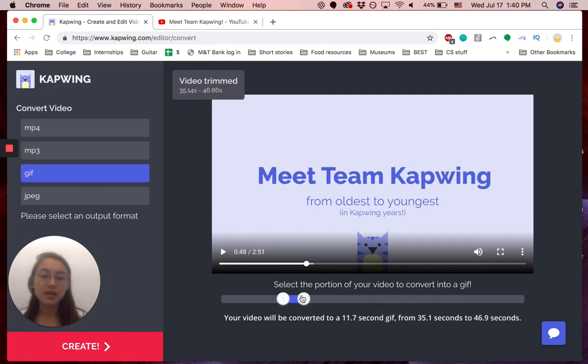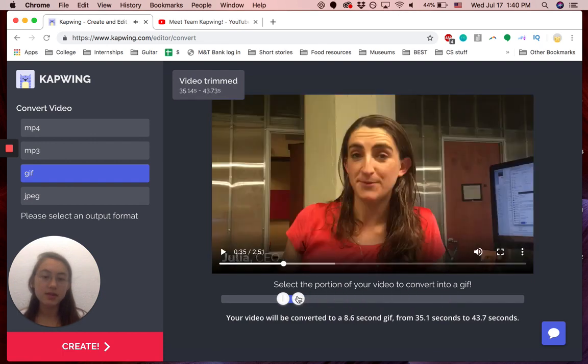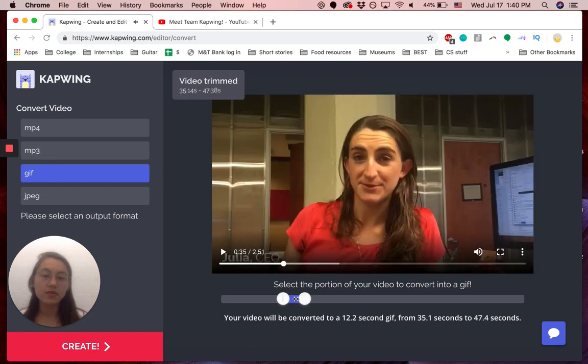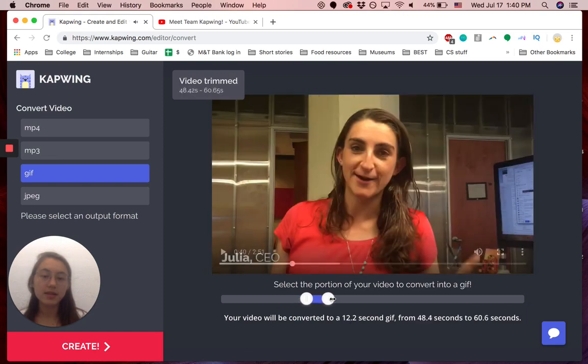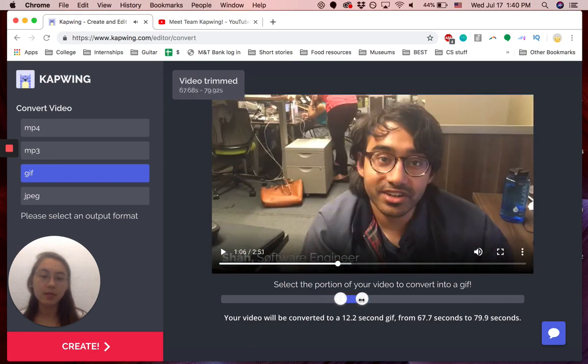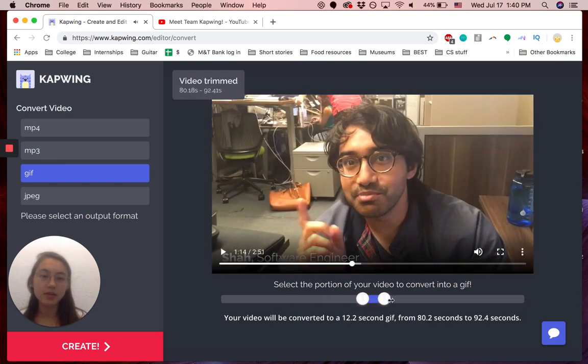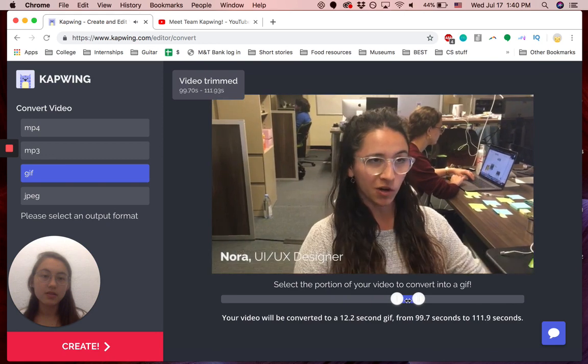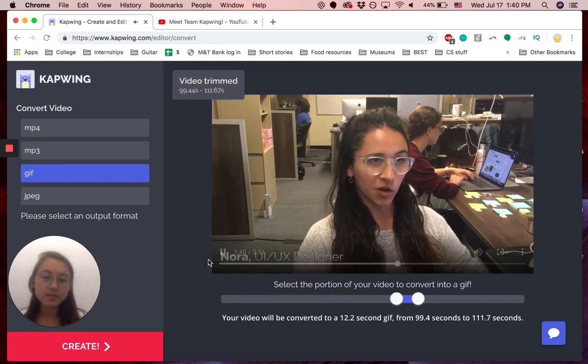So let's just say I want this section. And you can also move the slider across the whole video. Let's say I want this section.